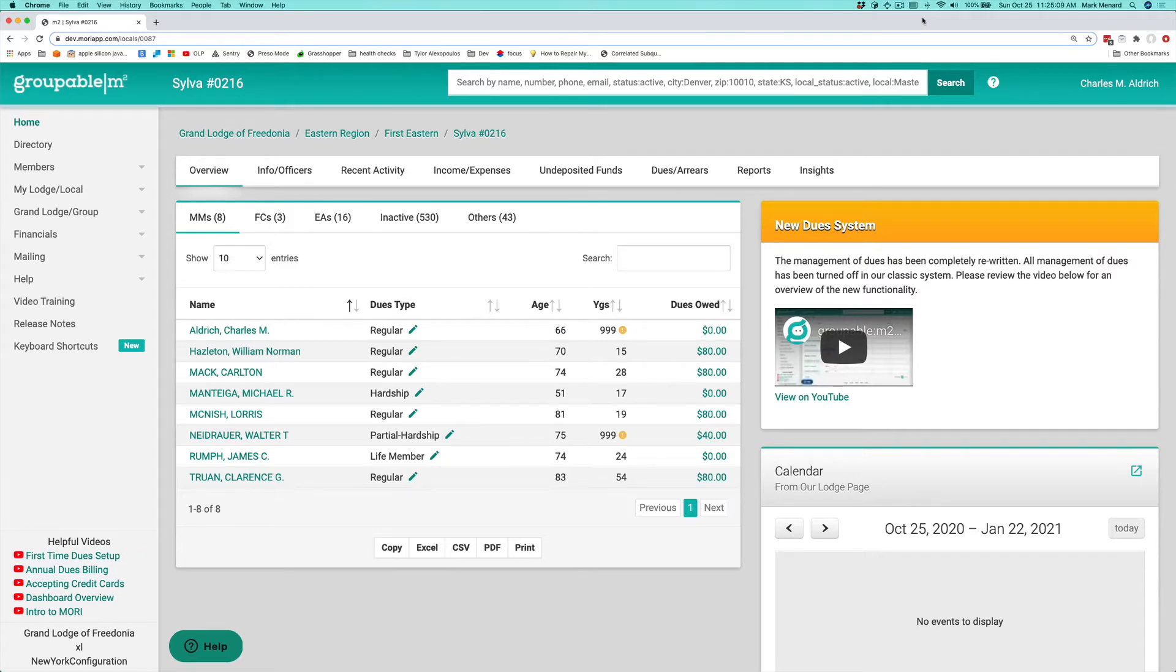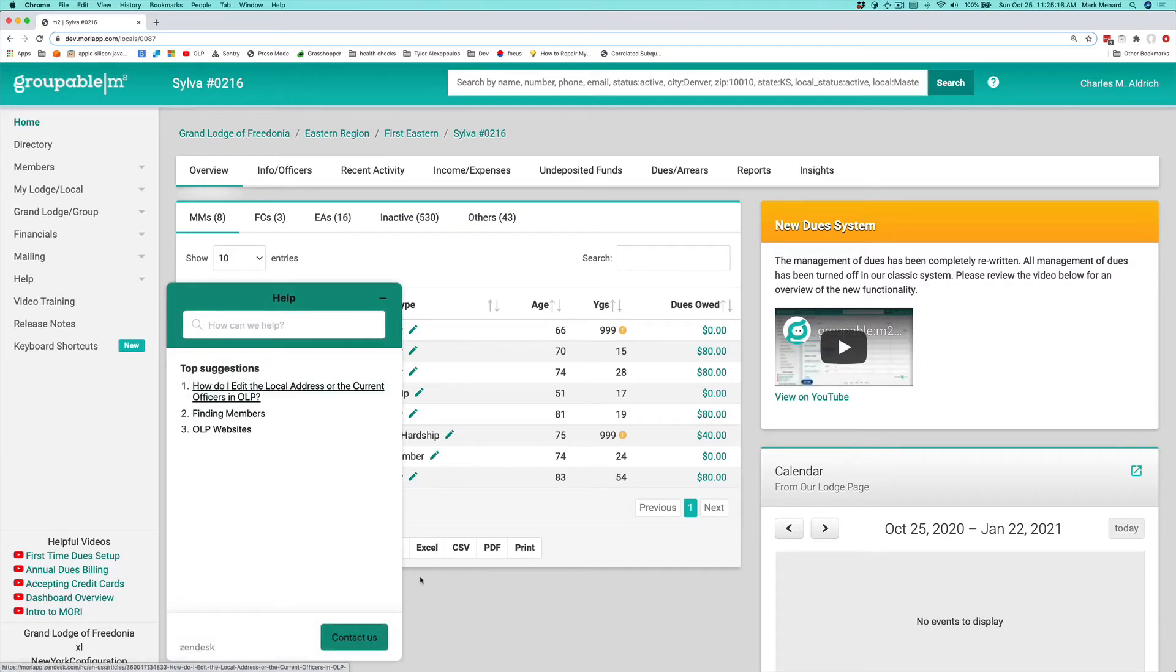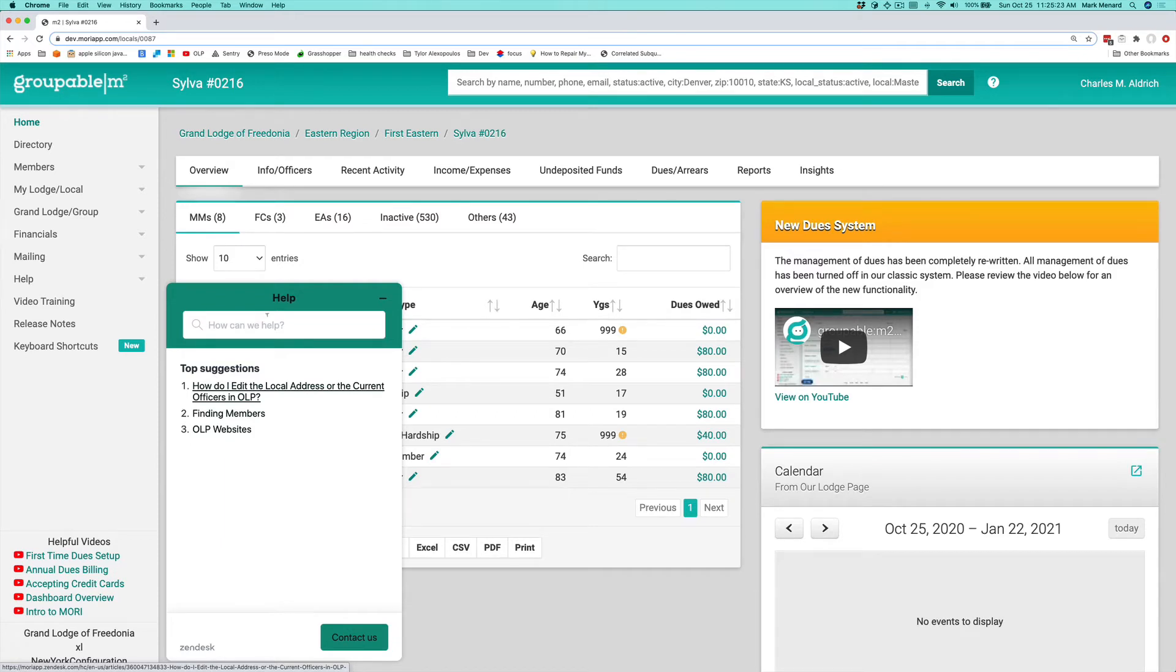I'd like to draw your attention to a couple things in the application. The first one is down here in the lower left hand of the content panel, we have our help widget. If you click that, it brings it up and it's going to give you some suggestions based upon what page you're on.